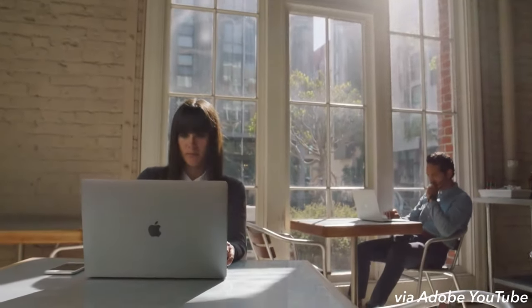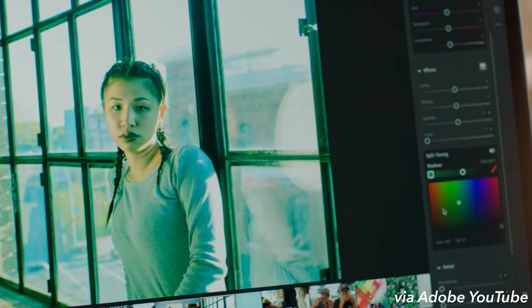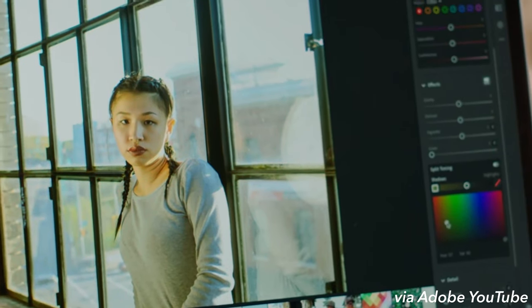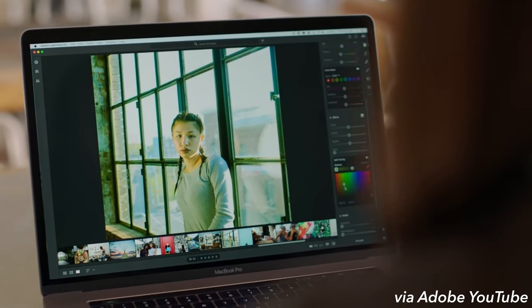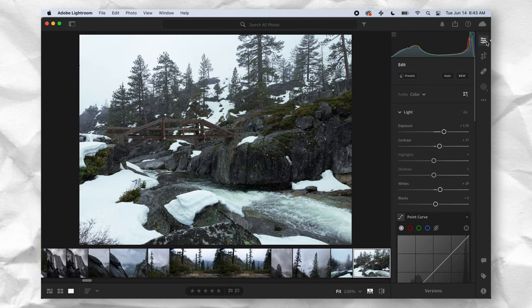Lightroom CC had just come out around that time, and if you're new to the world of photo editing, choosing Lightroom CC over Lightroom Classic feels like a very obvious choice. The editing workflow is much more streamlined, and the UI is generally much more approachable, making Lightroom CC generally more desirable than Lightroom Classic.